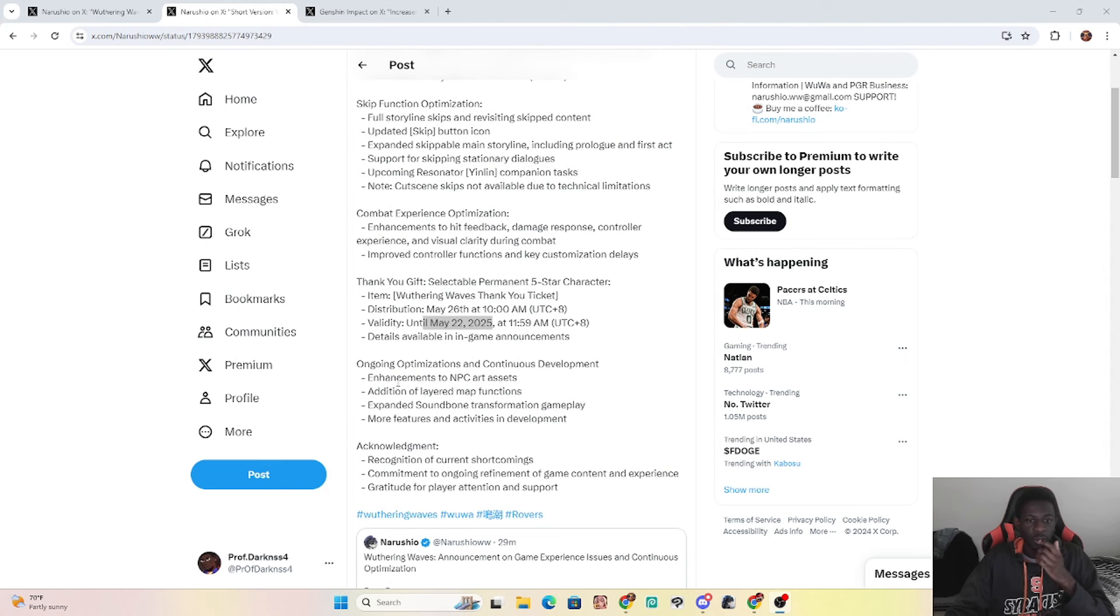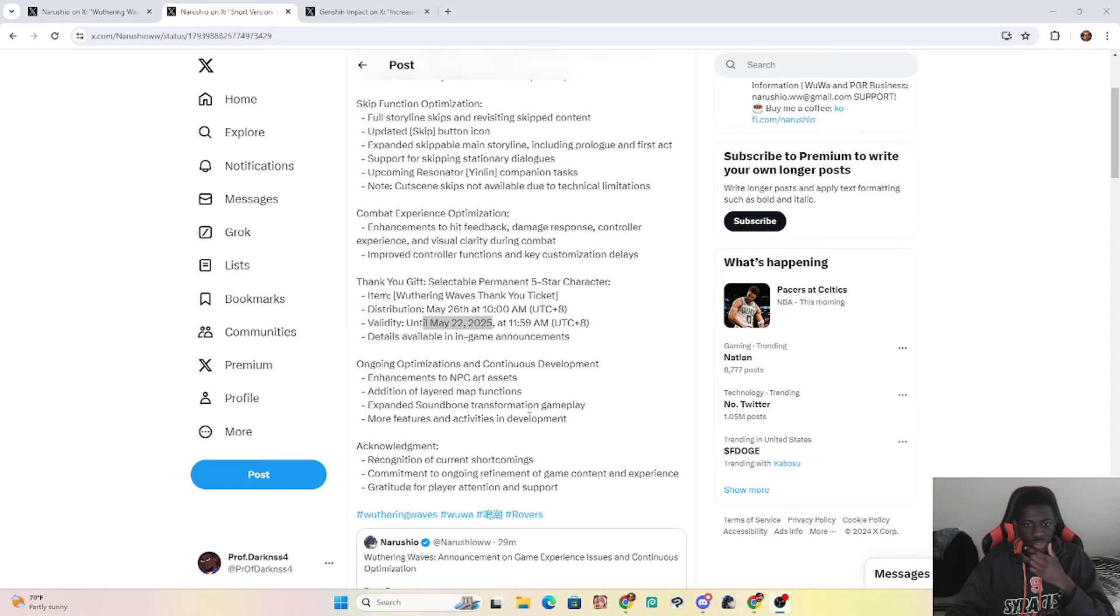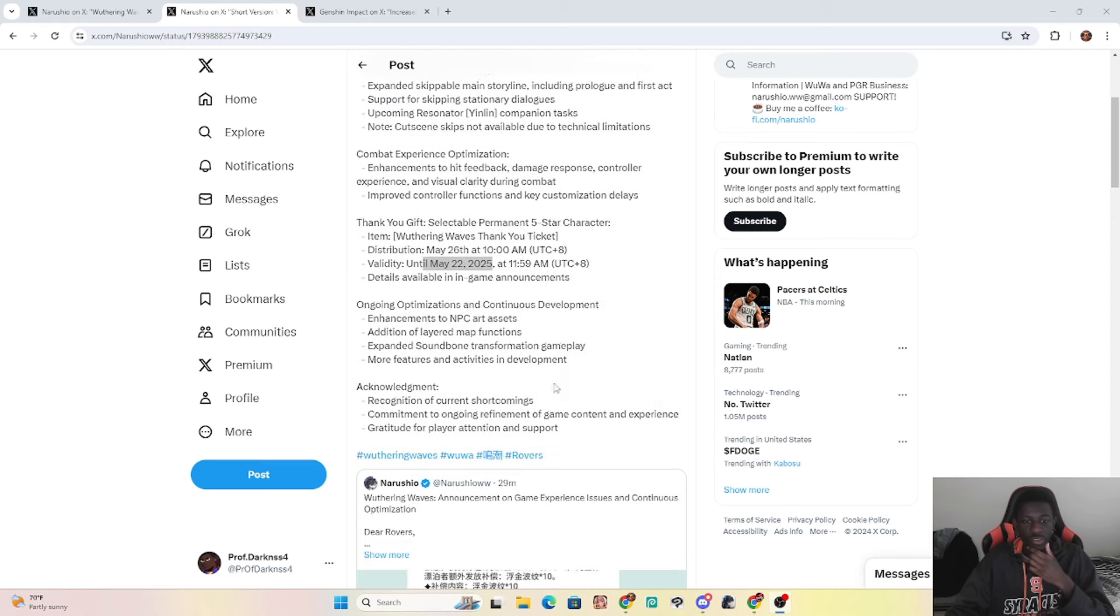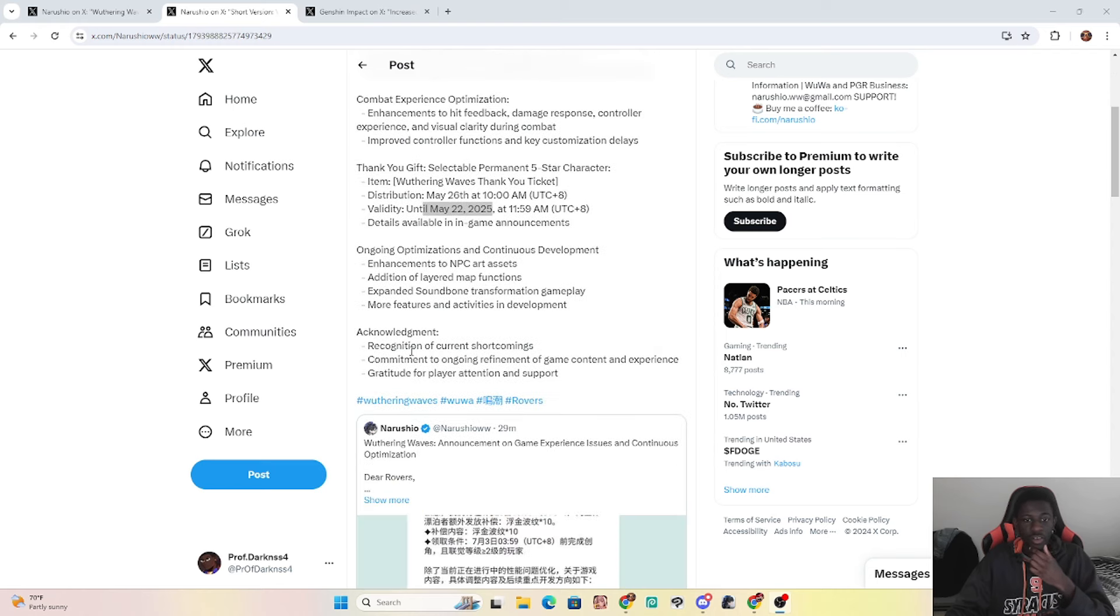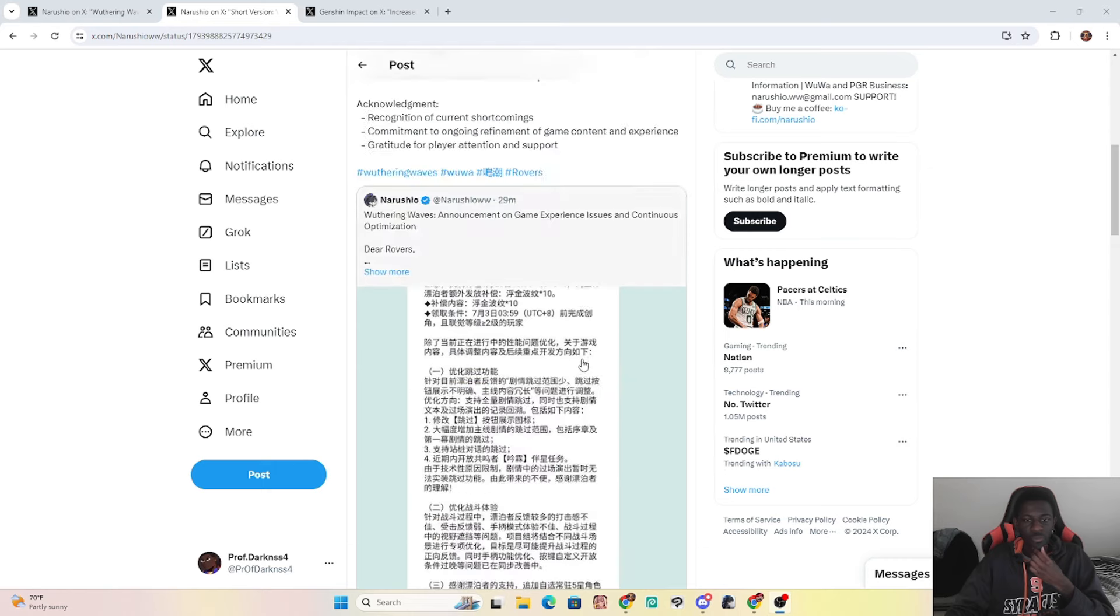But it's crazy how much Kuro Games is willing to give back to the community and support this game. And I've always, always, I always said I will stick with this game as long as the developer team and dev team responds back and listens. And they are listening and they are responding so hard. Another thing: ongoing optimization, continuous development, enhancements of NPC art assets, addition to layered map functions, sound, gameplay, more features, activities in development, recognition of current shortcomings, commitment to the ongoing environment of the game content experience, gratitude of player attention and support.